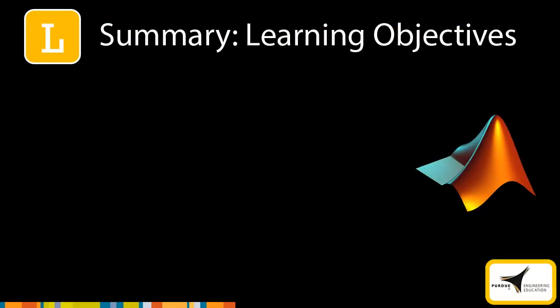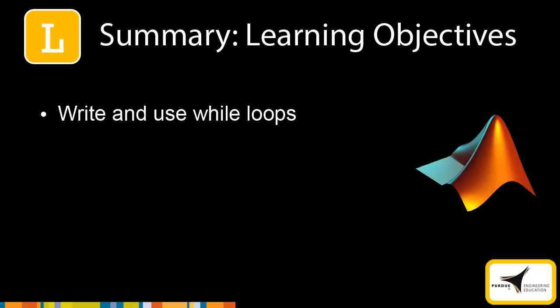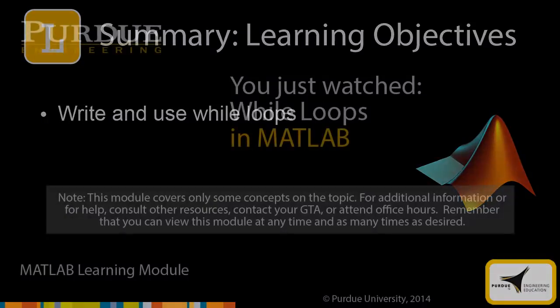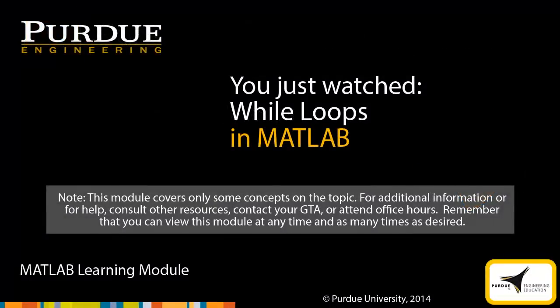Now that you've completed this module, you should be able to write and use while loops in MATLAB. This module covers only some of the concepts on this topic. For additional information, refer to the other available sources. Also, remember that you can view this module at any time, and as many times as you desire.